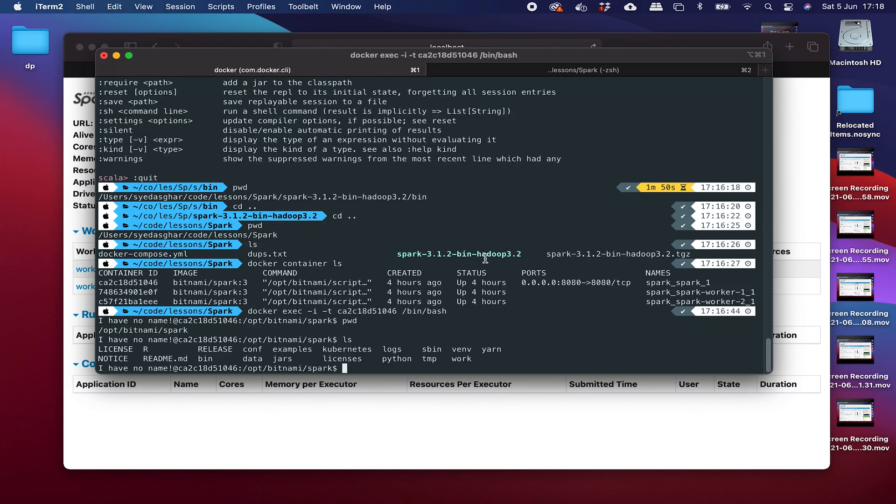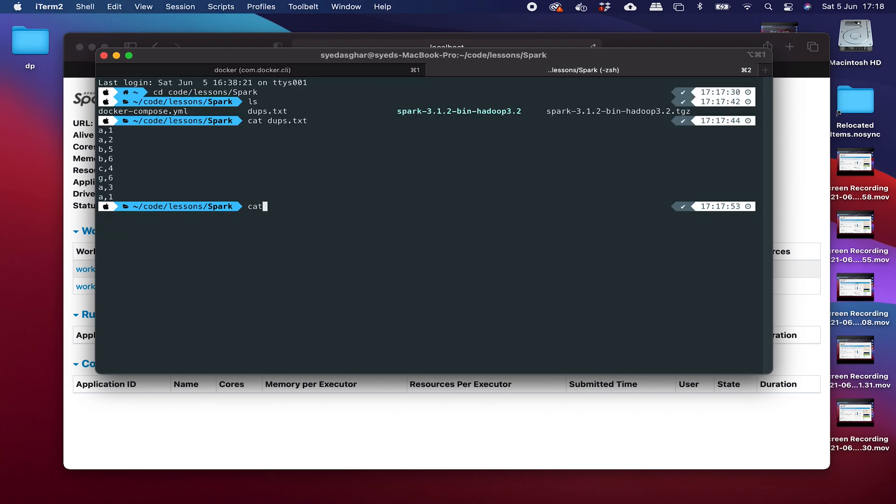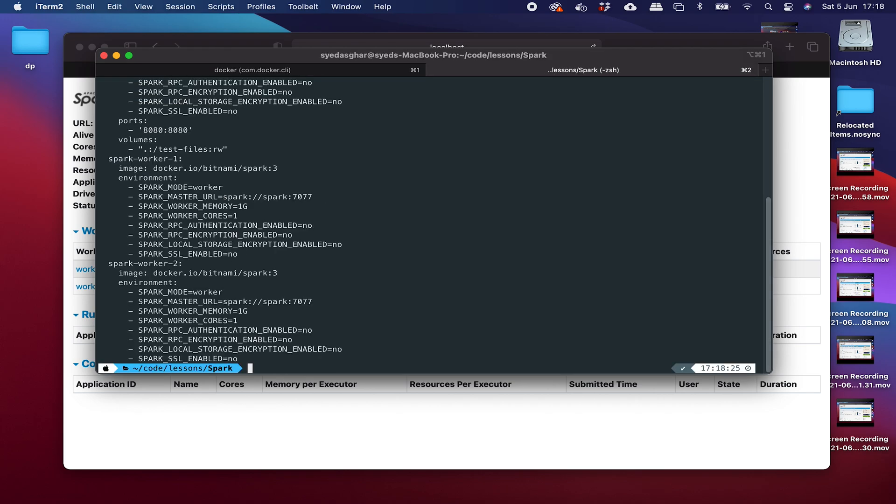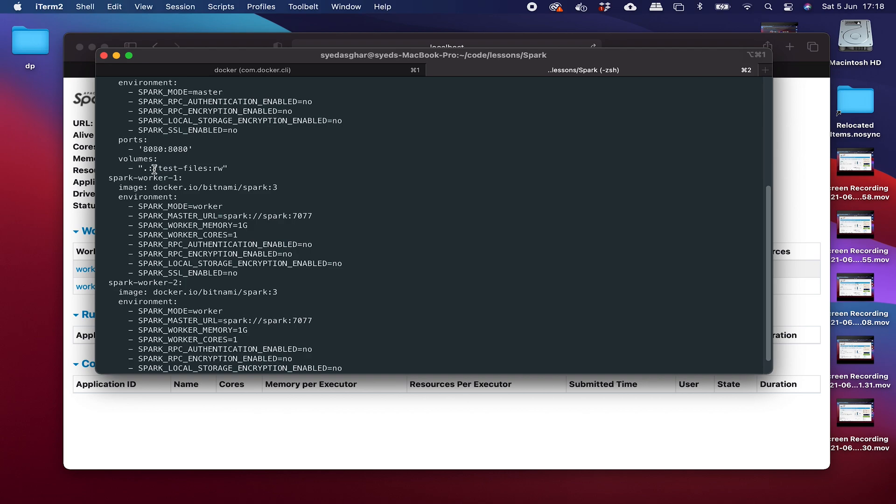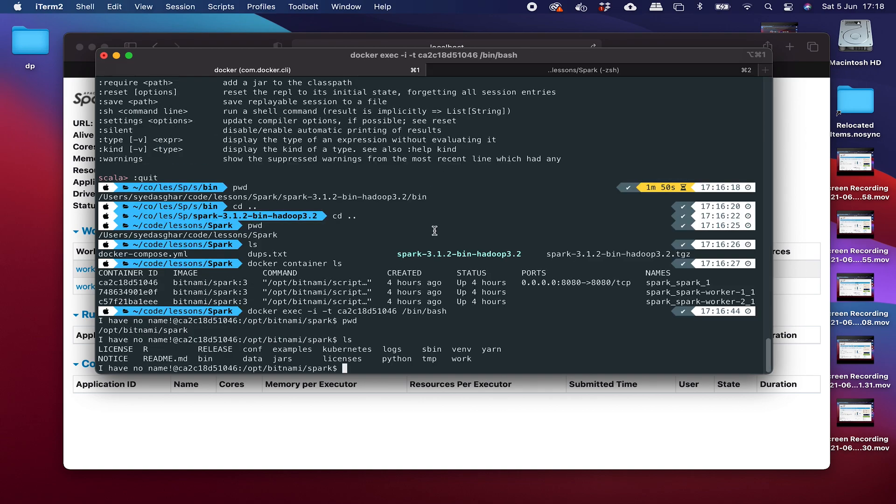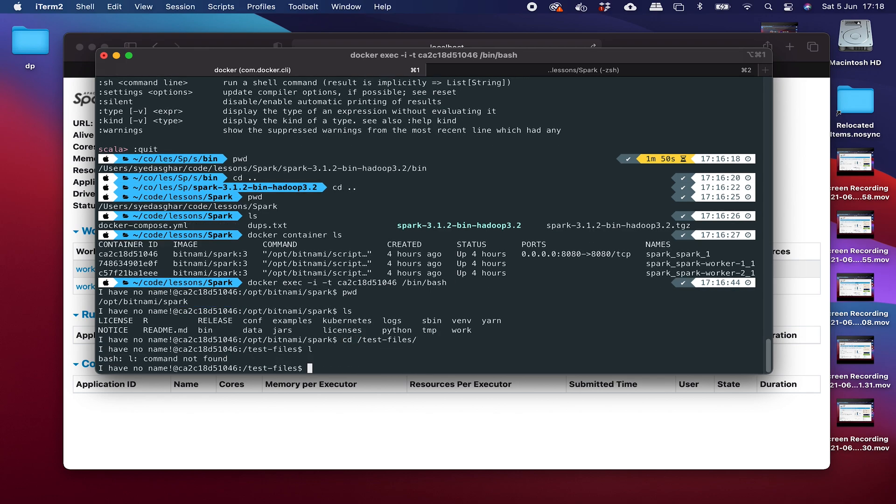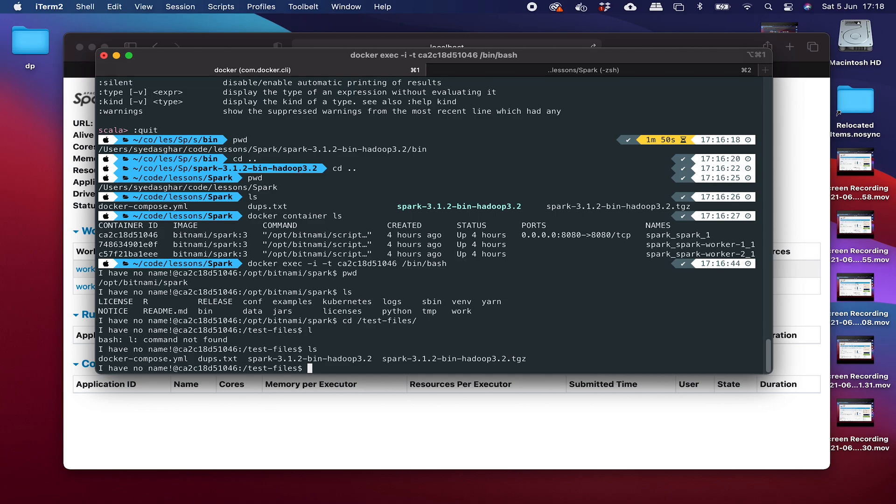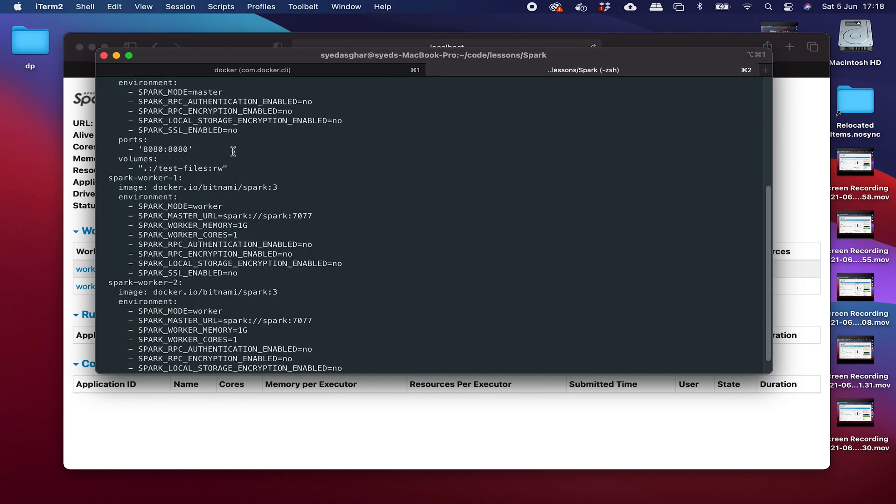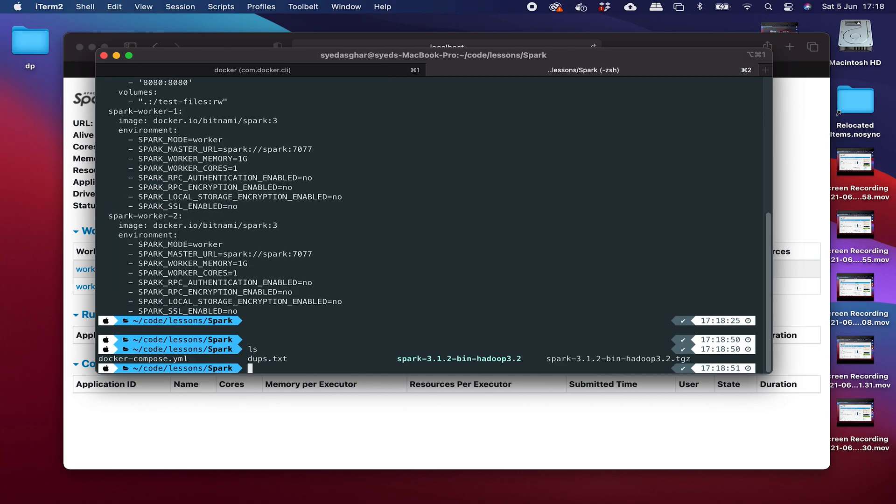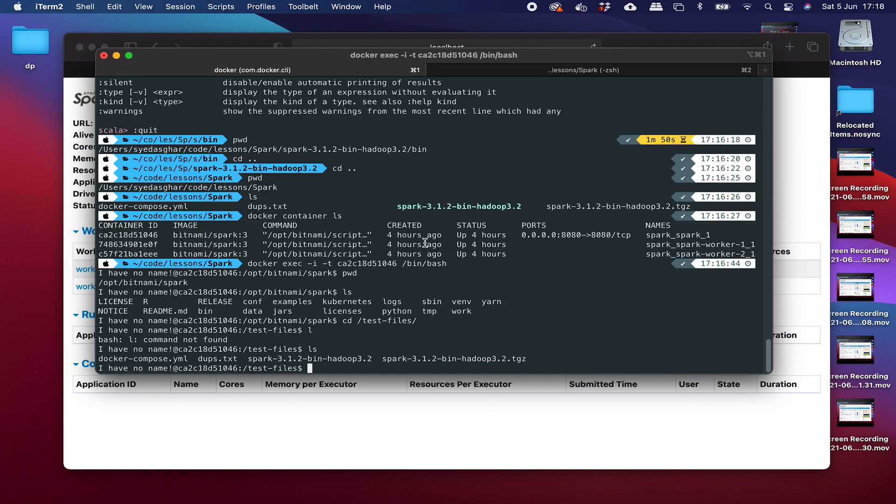So now you're inside here in the Docker compose file. If I just cat that again, you can see here that we had mounted the local directory where the Docker compose file is to the test files folder inside that Bitnami container, that Spark container. Okay. So where is that file here? So if we go to cd test files, you can see that that folder is there. And if we say ls, you can see all the files that you could see on my local machine. You can see the same files that you can see here, same files. Okay. So that means that those files are accessible inside the container and we can run operations on this in Spark. So let's go ahead and do that.